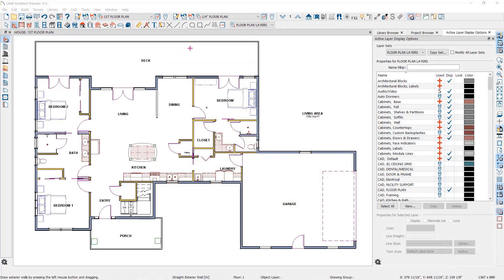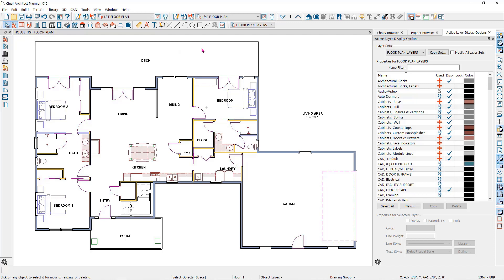Once you have created a cross-section elevation, you can add notes, dimensions, and other details.